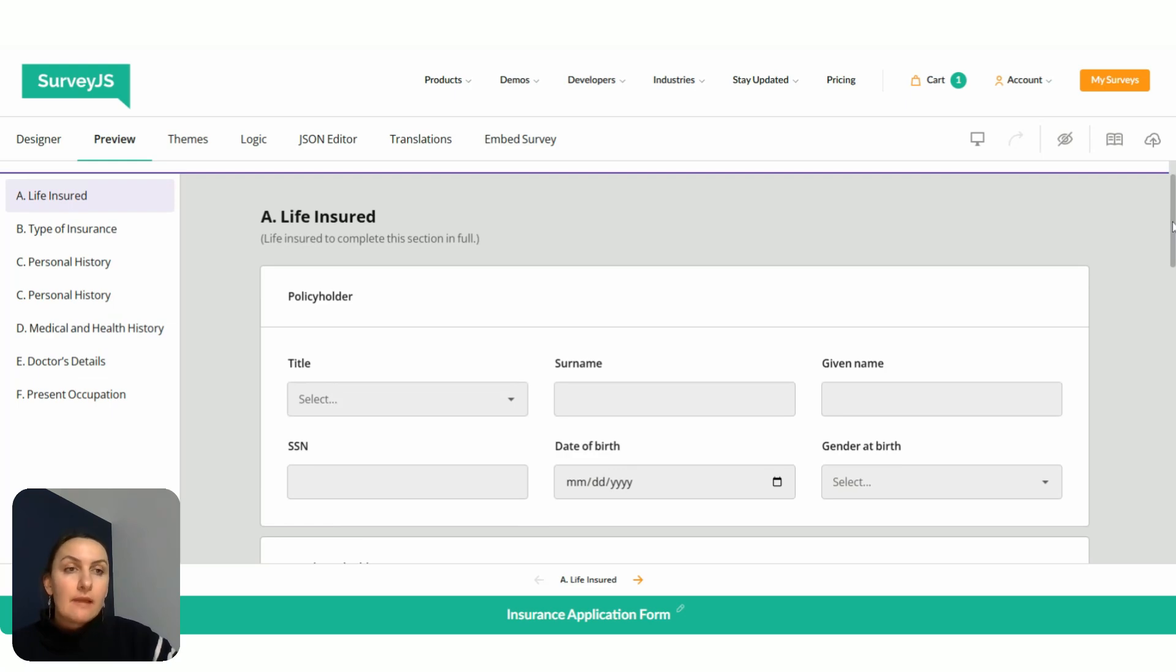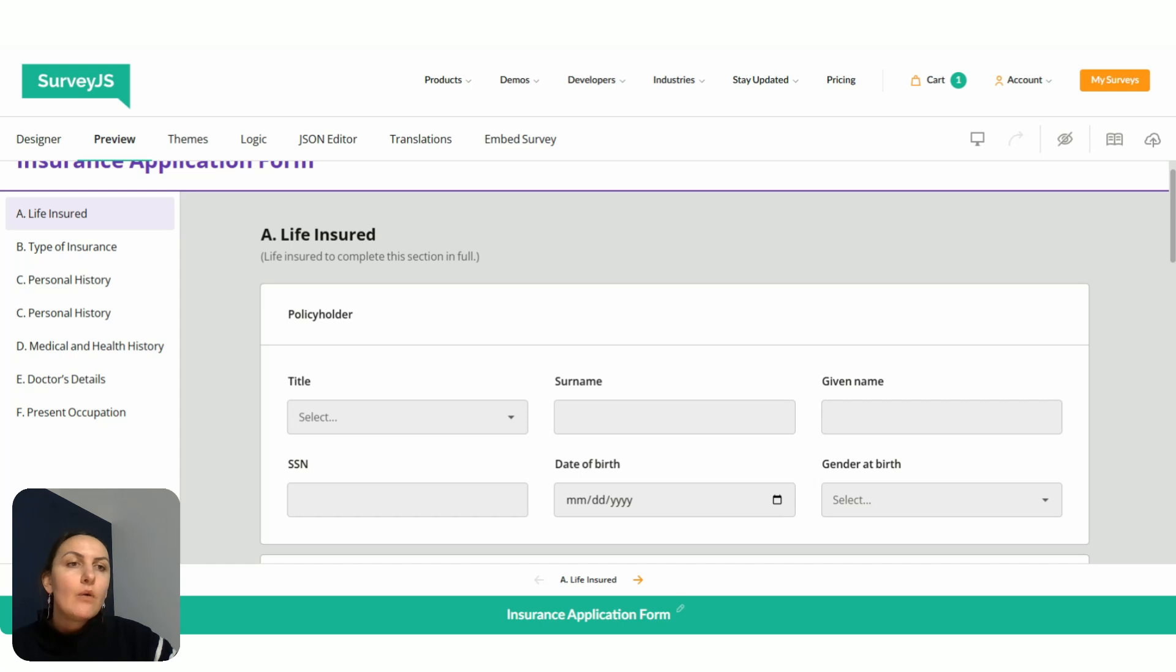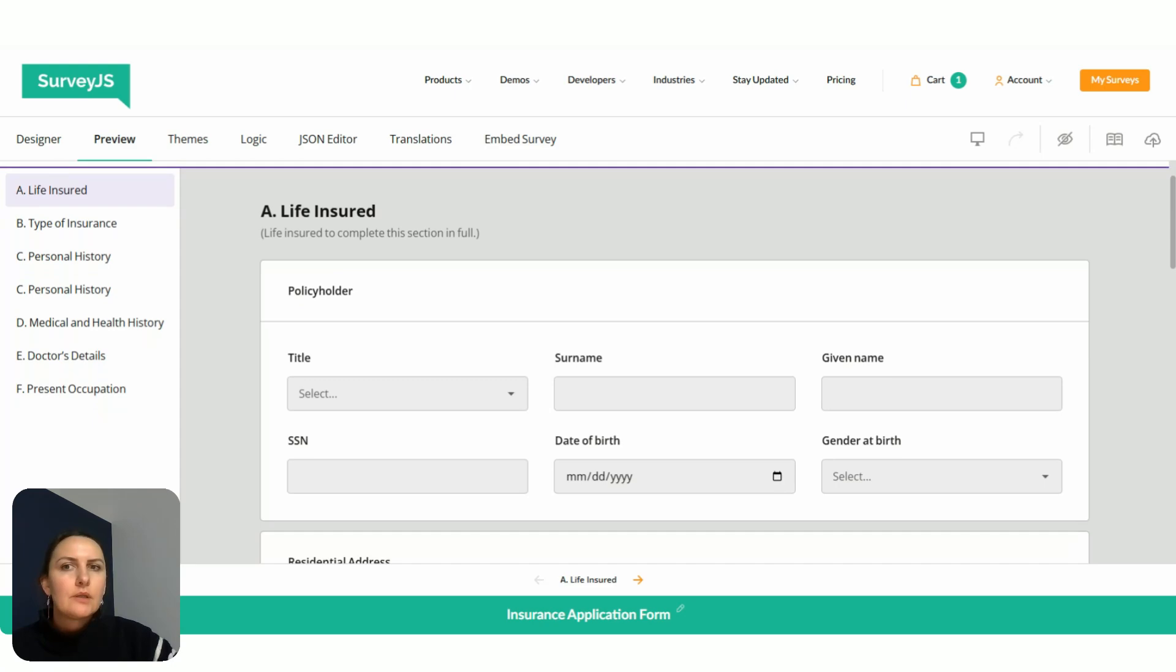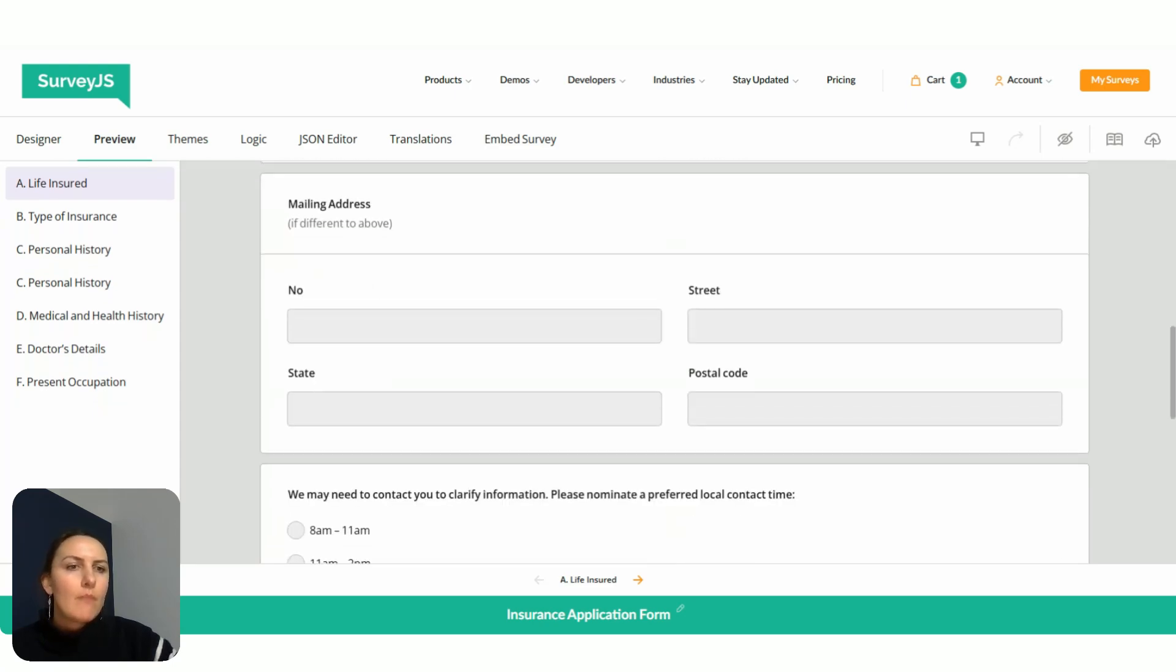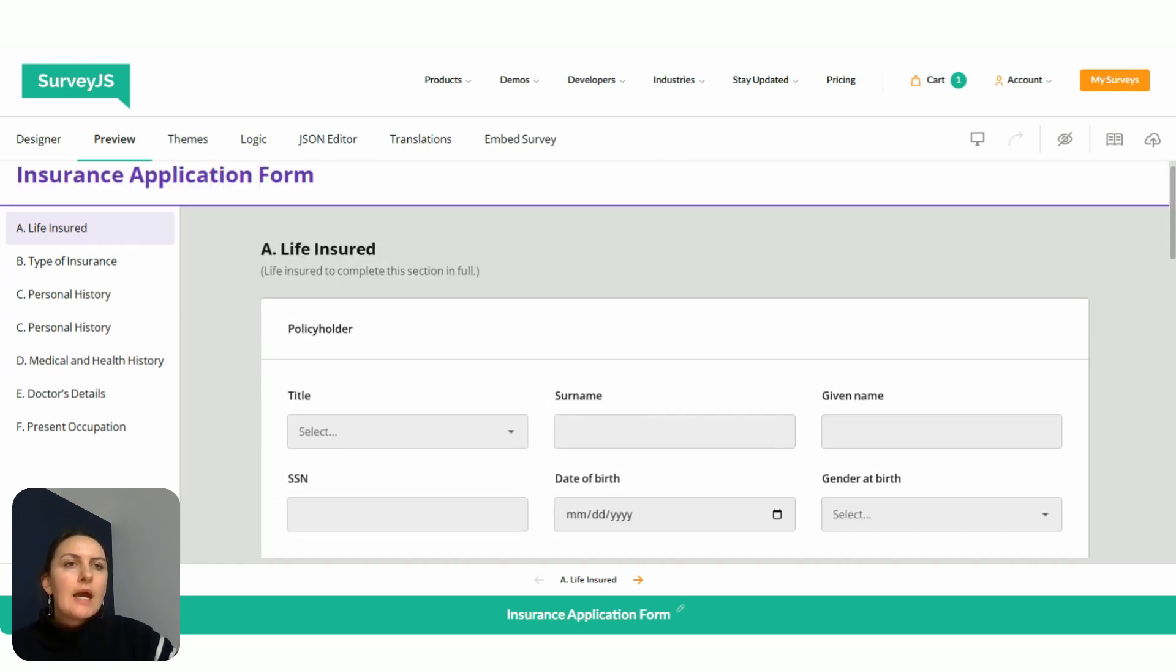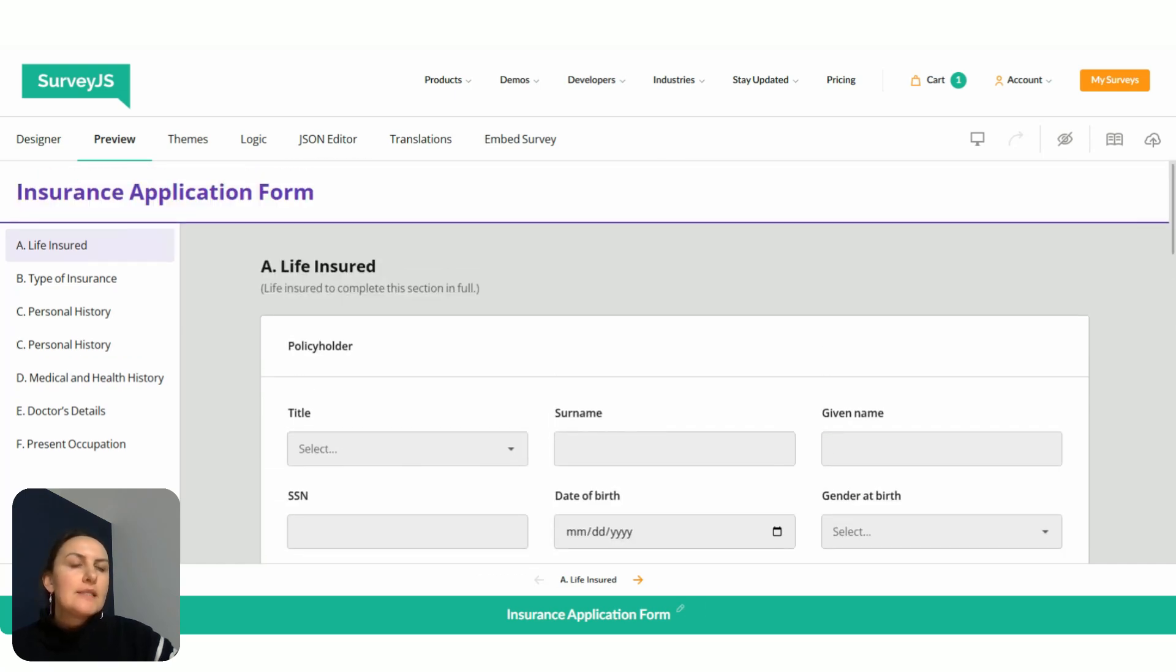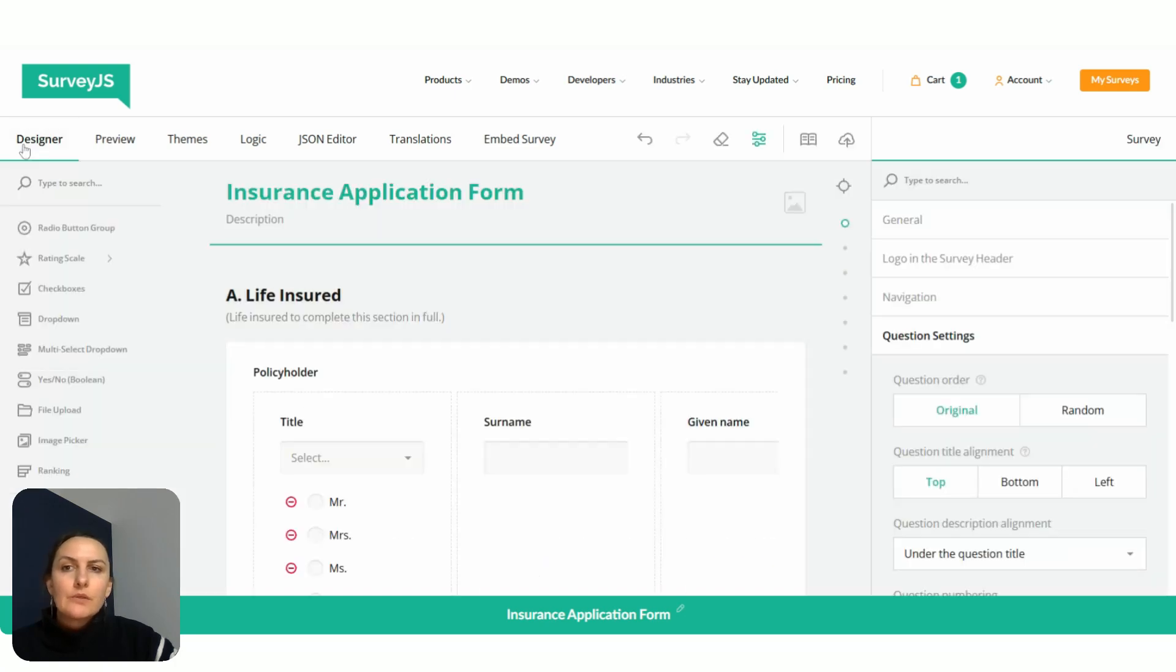To do that, there are several levels. If our form only had one page like this one, where we mostly have single line inputs, it's a good idea to left align titles of all questions of the survey. To do that, we can go to the designer tab, then we select survey level here.